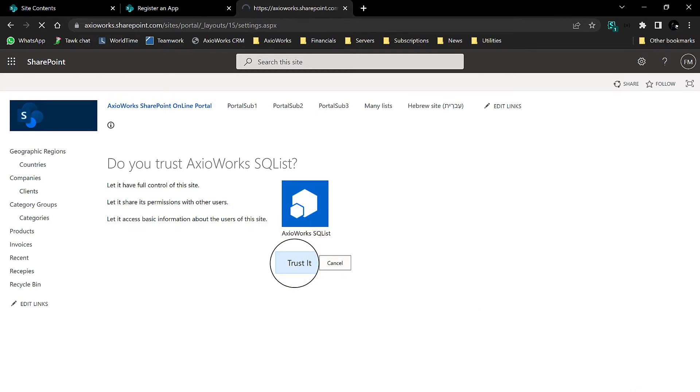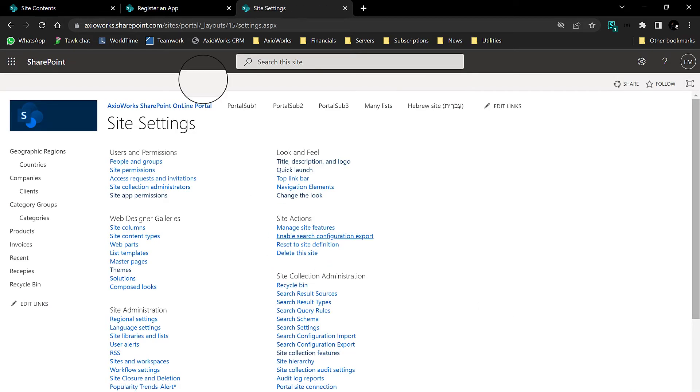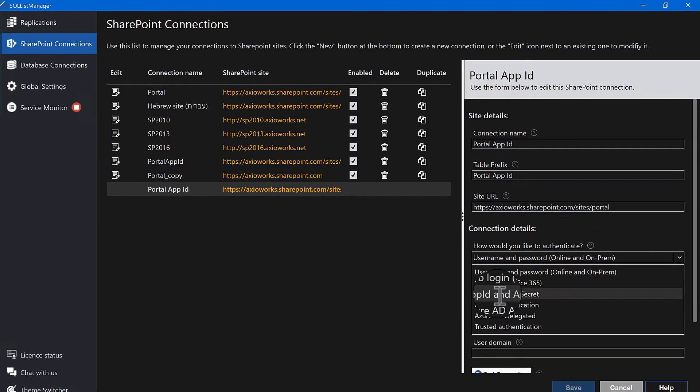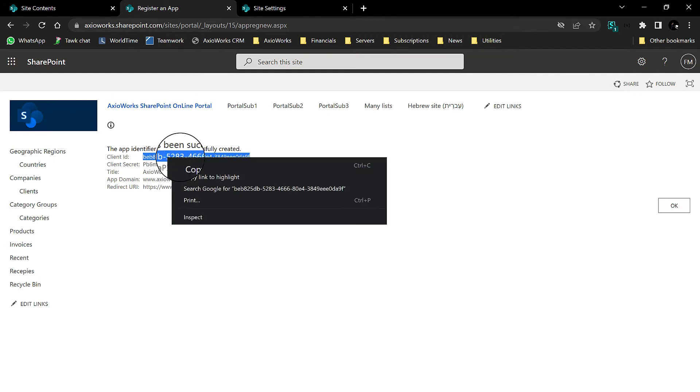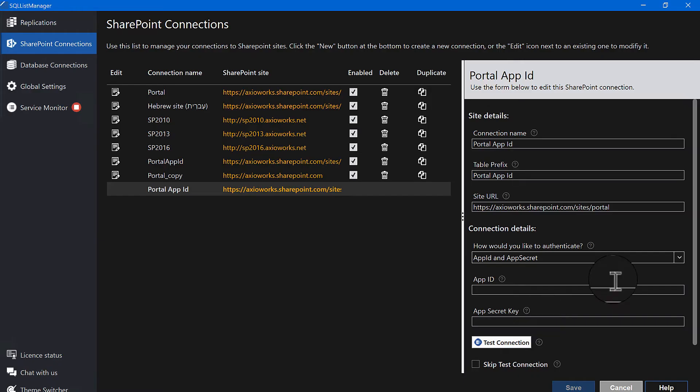When prompted, trust the SQL List application, and it's done. In SQL List, enter the client ID and secret keys in your SharePoint connection.